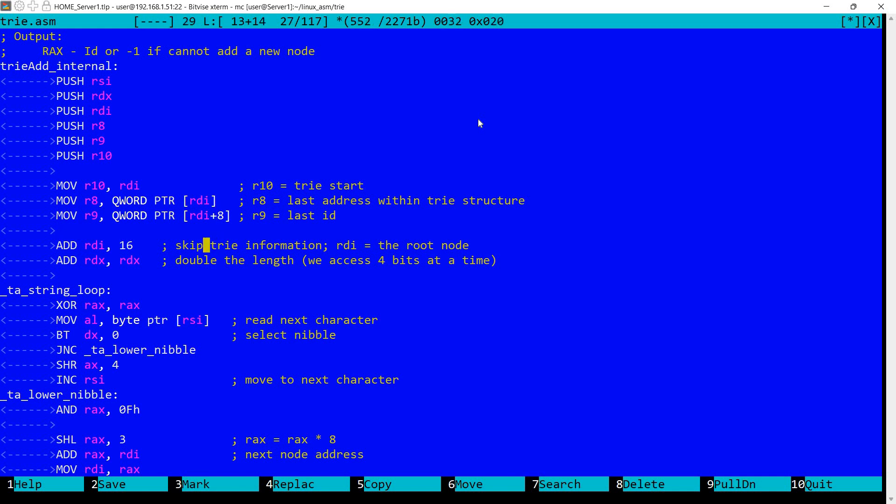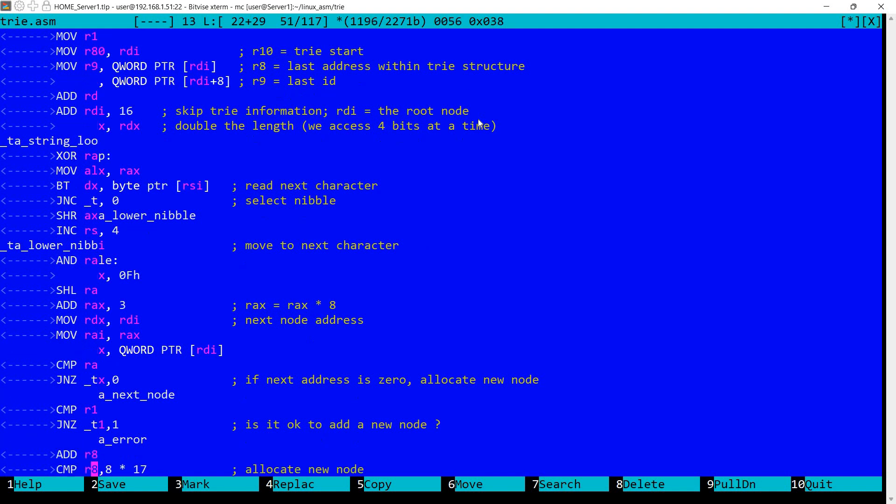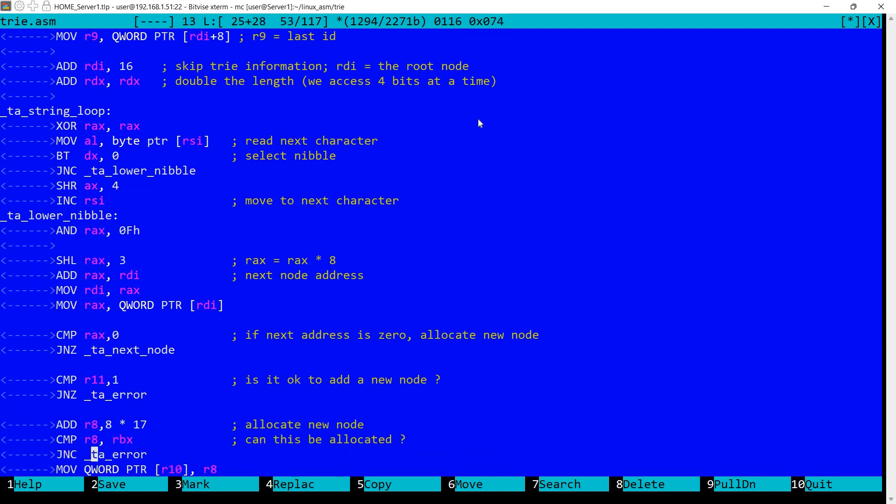So now what's happening here. I'm using RDI which is also set to the tree structure address. I'm skipping over the first two quads. So I'm getting to the first node. I'm also doubling the length of the word which was passed in RDX. And I'm doing this because we are accessing 4 bits at a time. So not an entire byte. And we do a loop here in order to go through each character in the string.